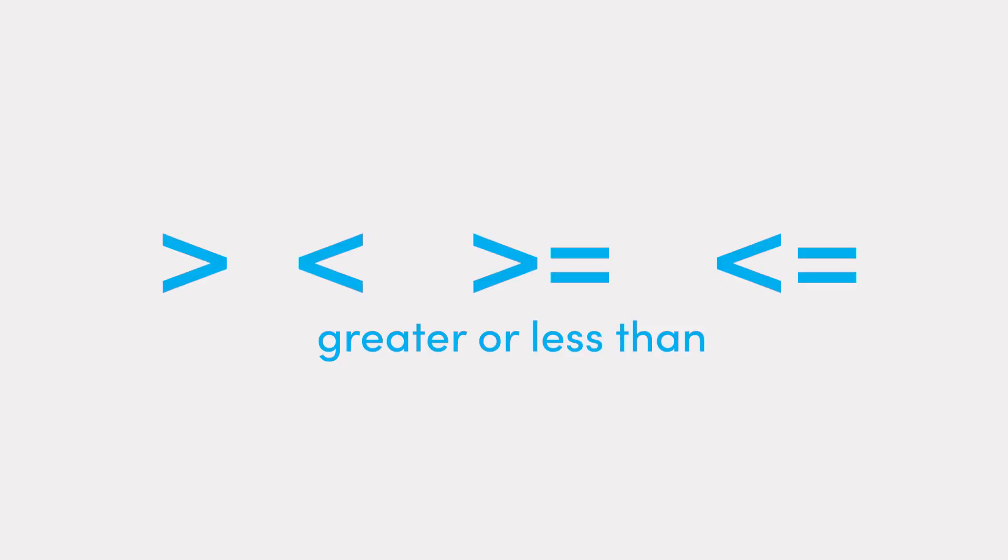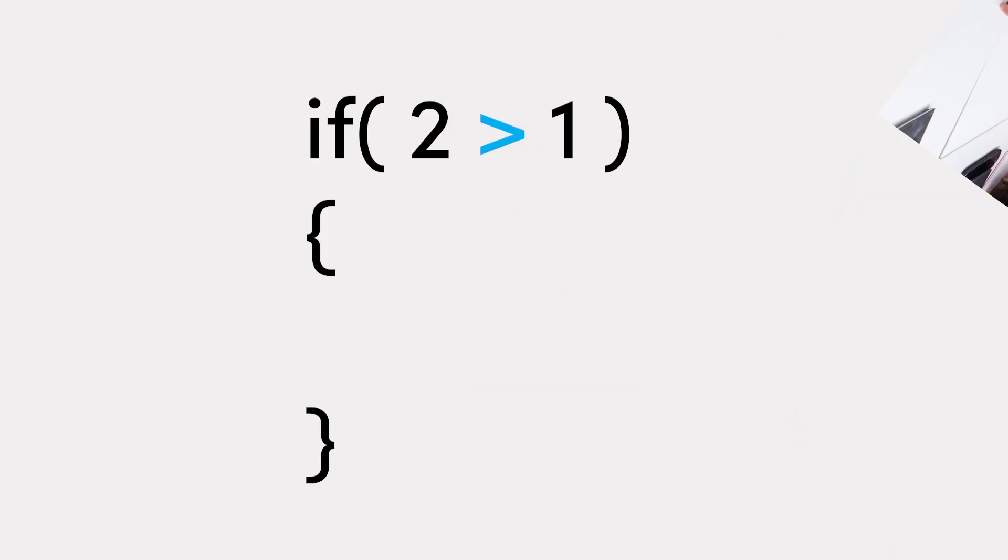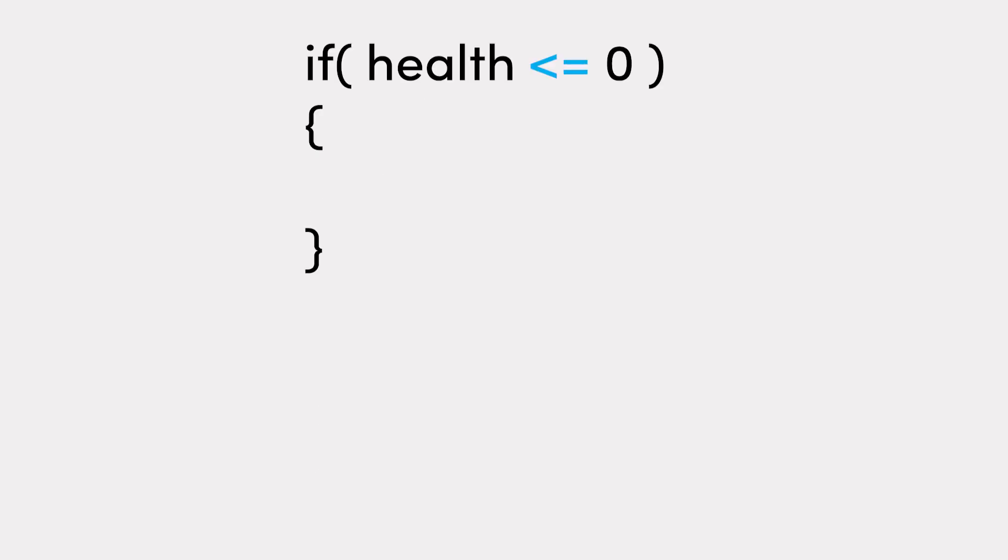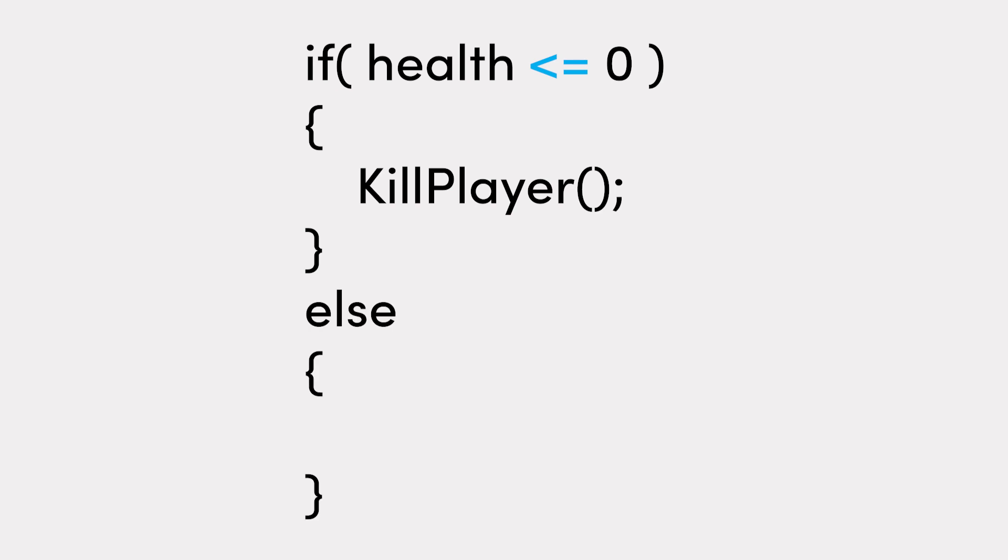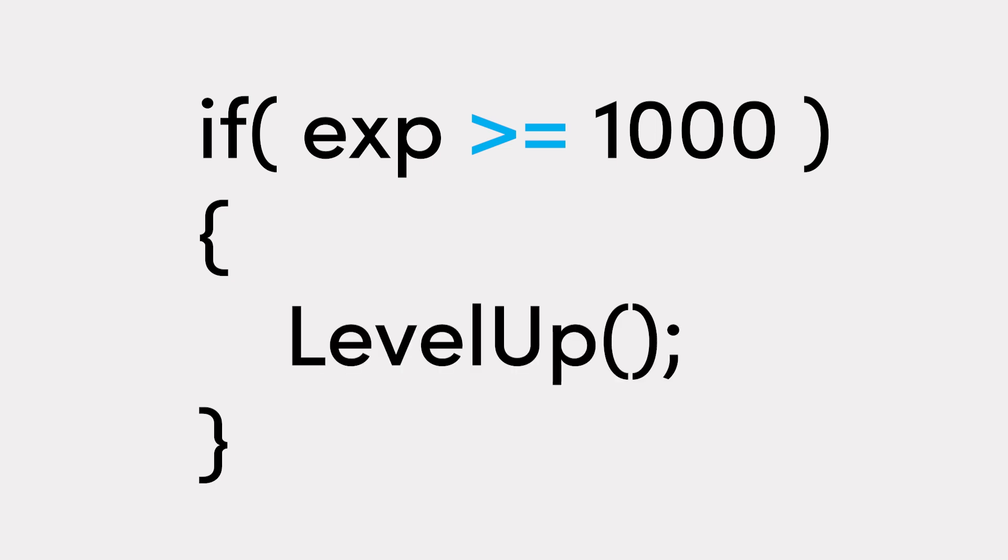And finally, we have our greater than or less than operators, which typically check numeric values against each other. You may have learned about this stuff in school at some point. Yep, that's right. If only you knew maths could help with game dev, you may have actually paid attention. Is two greater than one? Well, that depends on context. I mean, two heart attacks are not greater than one. But numerically, yes, two is greater than one. Is the player's health less than or equal to zero? If true, then kill the player. If not, continue playing. Or perhaps if the player's experience is more than or equal to 1000, then call the level up function.